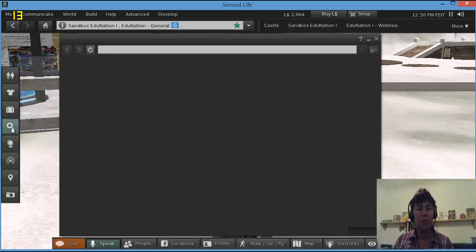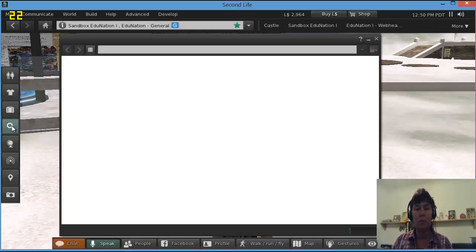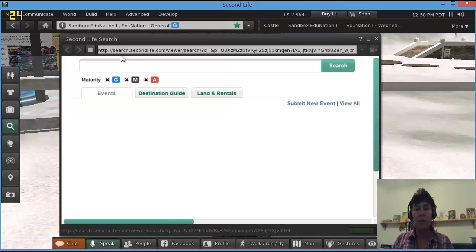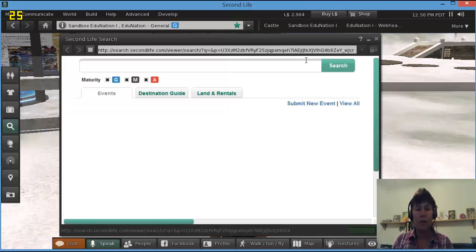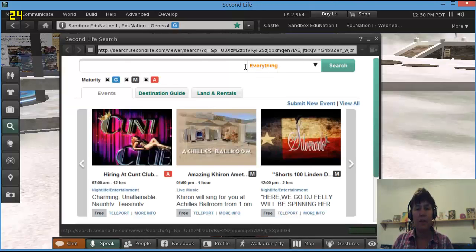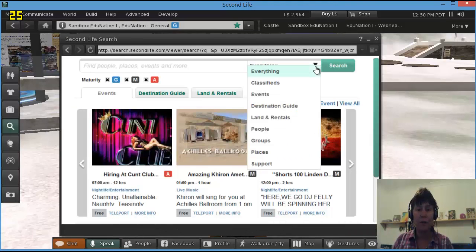I'm going to click on the looking glass, which is the search tool. Now when it opens, you'll see I have quite a range of things I can search for. It says everything for a start.